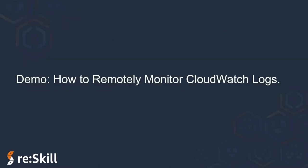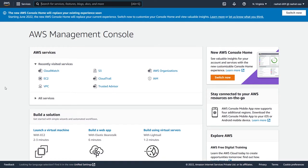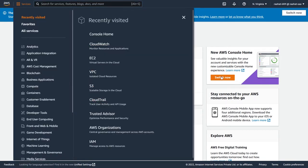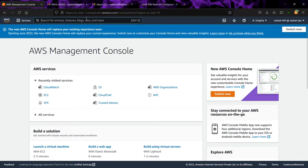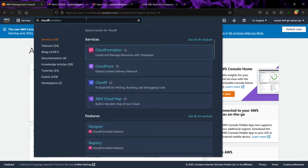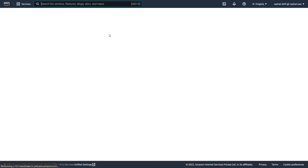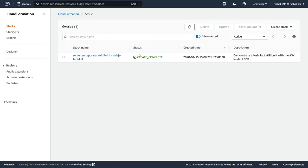Now we'll move to the demo and learn how to remotely monitor CloudWatch logs. I'm in AWS Management Console using the North Virginia region. First, we have to deploy a CloudFormation stack. The stack will create a lab VPC, an EC2 instance, IAM roles, and an S3 bucket.